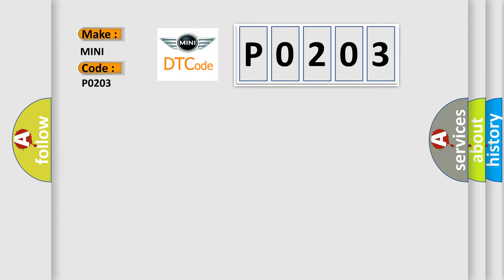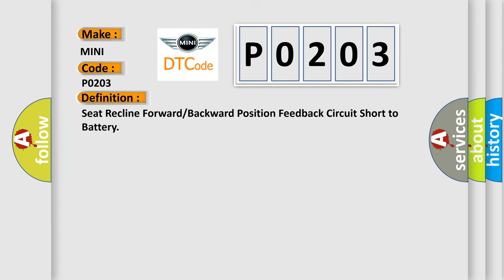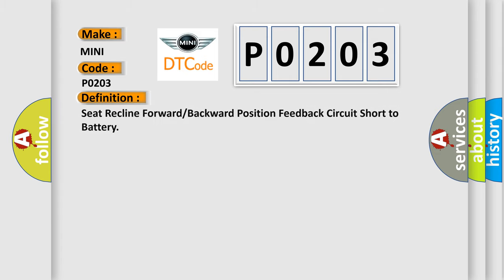Seat reclined forward or backward position feedback circuit short to battery.